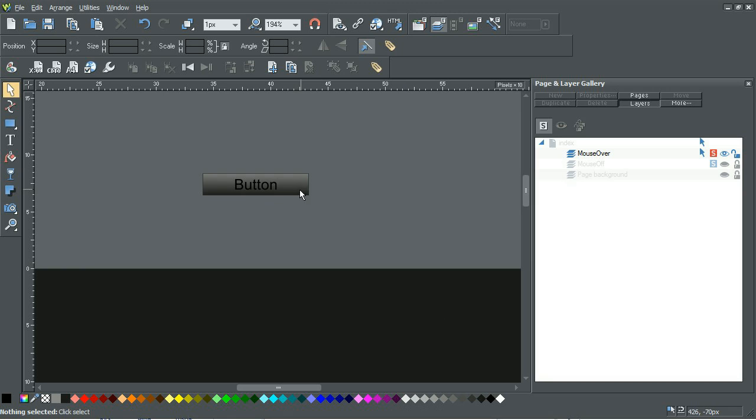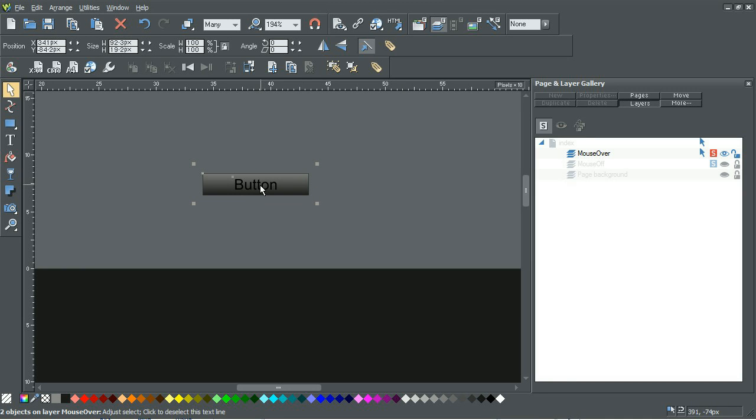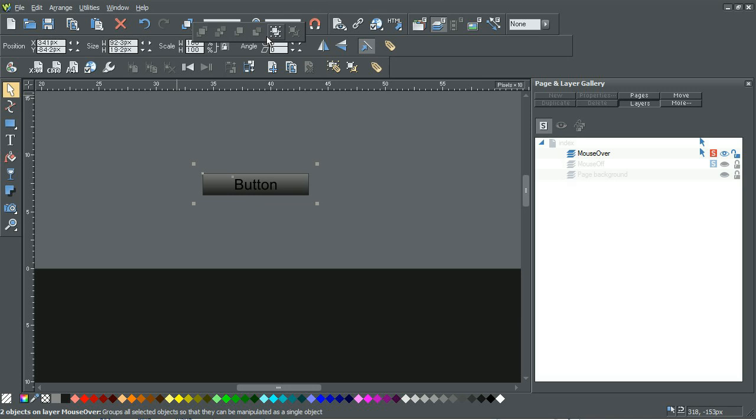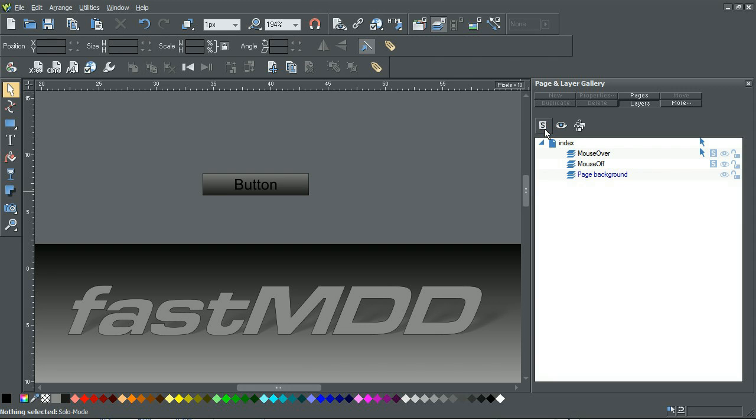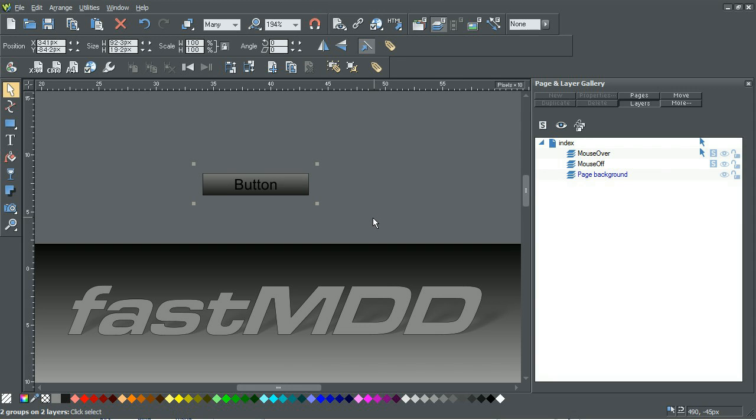Now we'll just make sure to click the button and the text and regroup it. So now get out of solo mode and then select everything so that's got the mouse off state and the mouse over state selected.